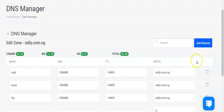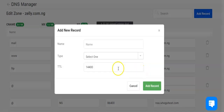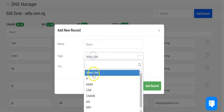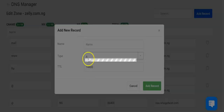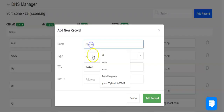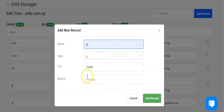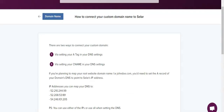Once you're here, you add a record. The record will be added as the A record. You can either add the A record to connect your domain name to your seller account or your CNAME. We'll be using the A record for this video.